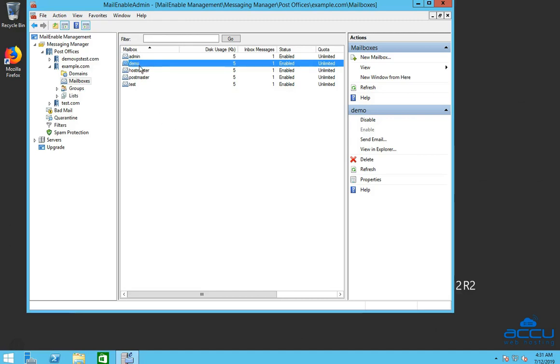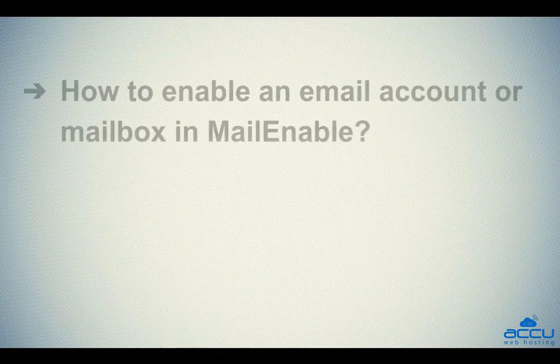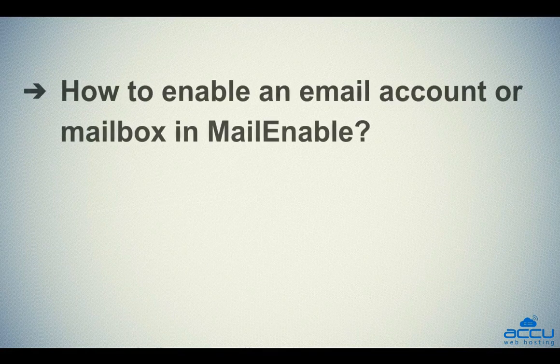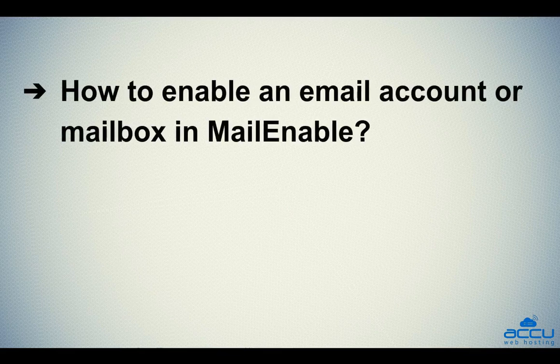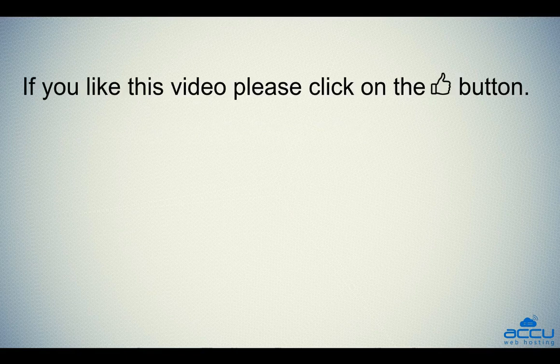That's it. Let's quickly sum up the context of this video. We've seen how to enable an email account or mailbox in MailEnable. Hope this video will be helpful for you.